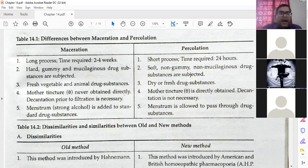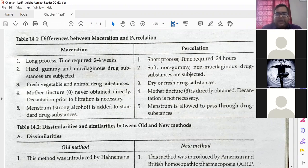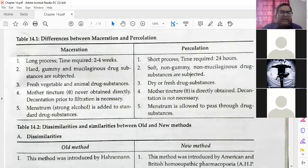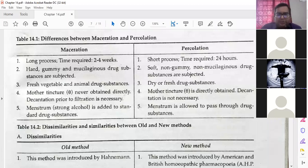Second difference: in maceration, hard, gummy, and mucilaginous drug substances are subjected. In percolation, soft, non-gummy, non-mucilaginous drug substances are subjected — also fresh vegetable and animal drug substances, or dry or fresh drug substances. The first and second points are the clearest differences — you need to remember these.